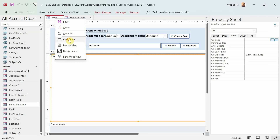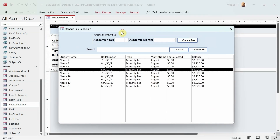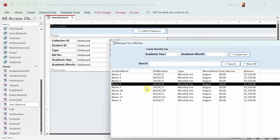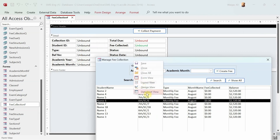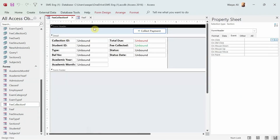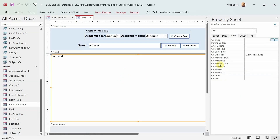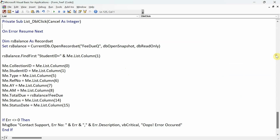Now let's get back to the main form. The idea is when we double-click here, the information flows from this list box onto the fee collection form and into those text boxes, so we can perform the fee collection action. I'll go to design view and look at the double-click event — remember this is the code we copied from the other form, so we need to do a little modification.